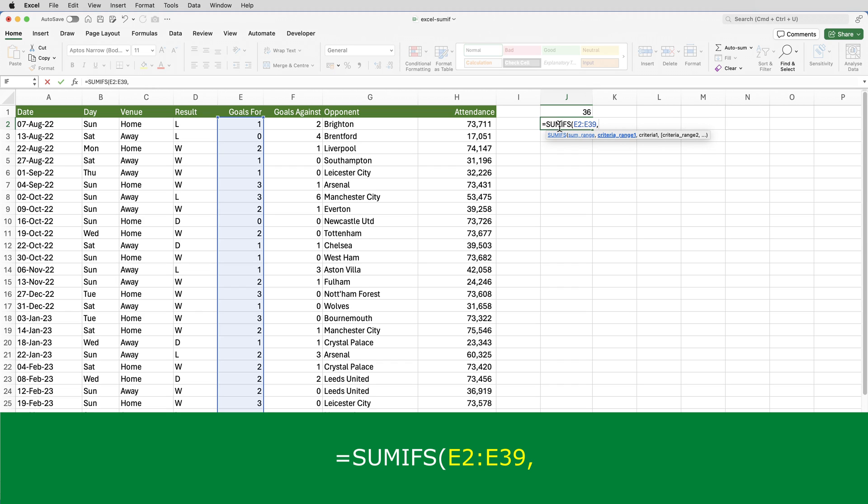And then we have the criteria range and the criteria. And because SUMIFS allows you to have more than one criteria, you do it in pairs. Range, criteria, range, criteria, and so on.